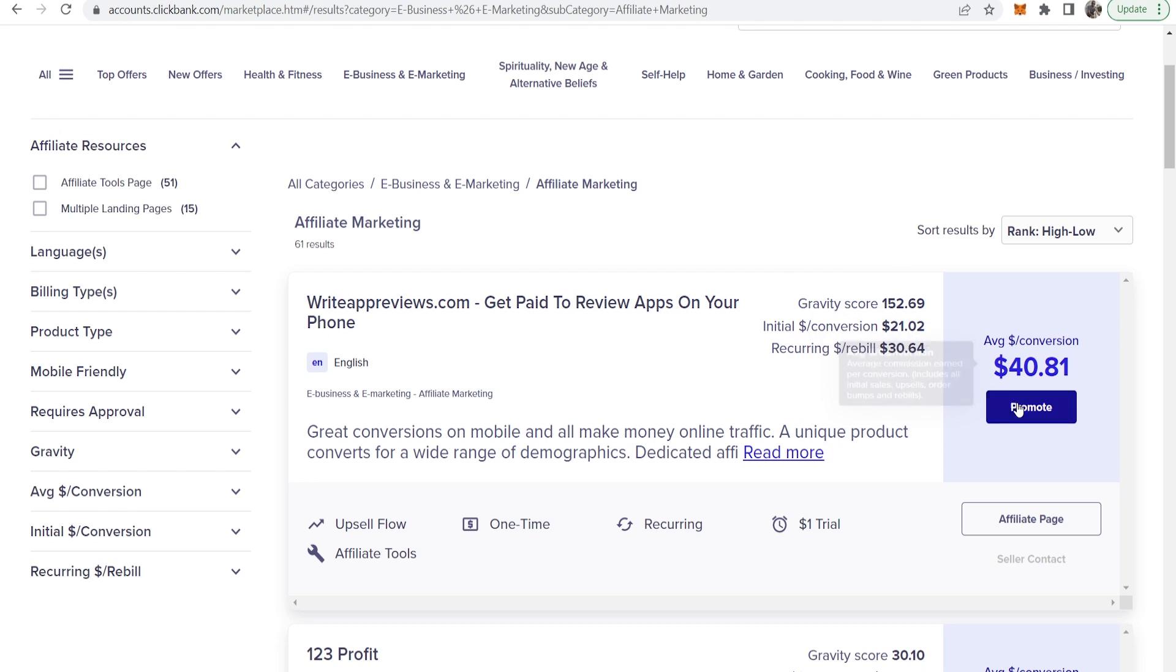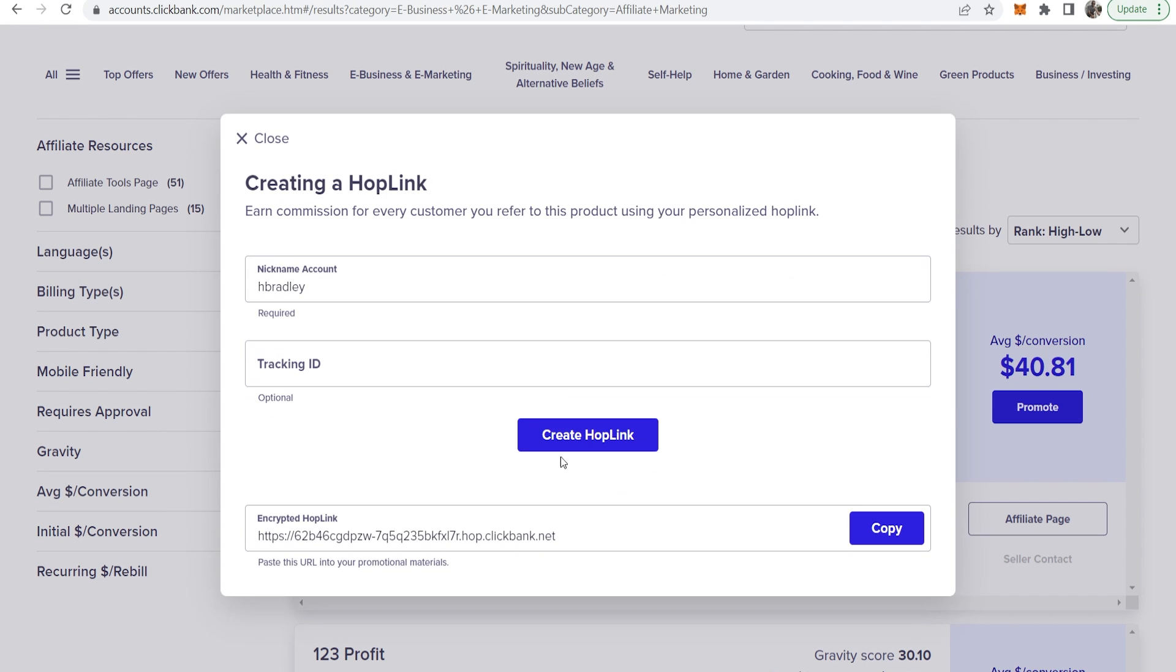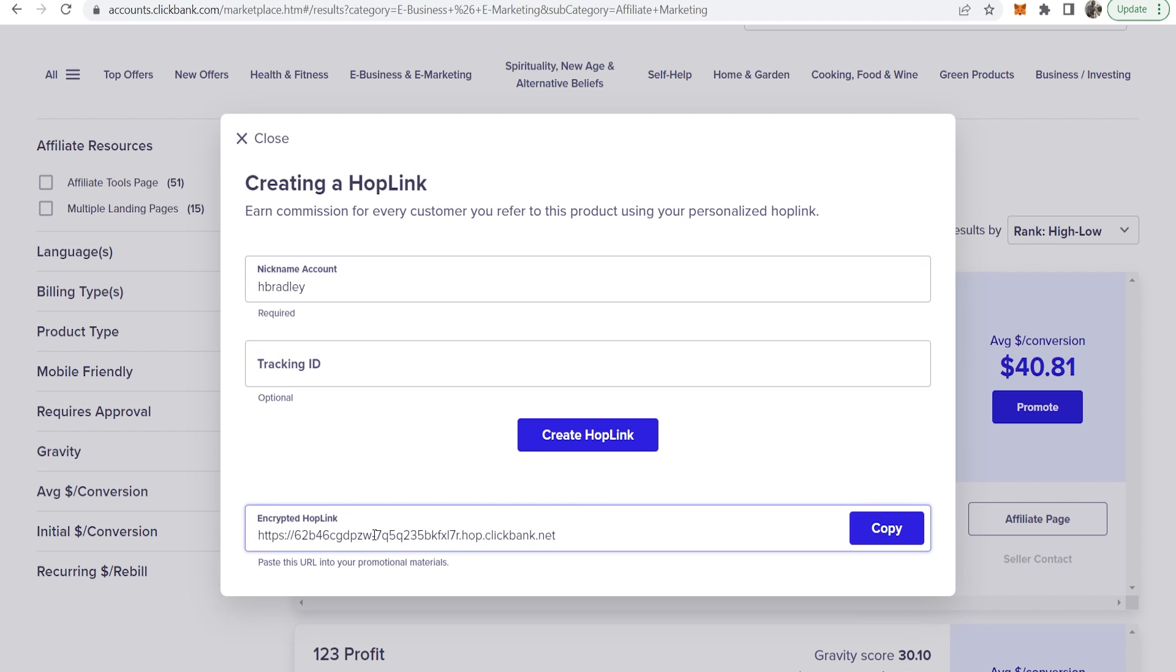If I was happy with this product and I wanted to promote it I'll click on promote and then I can enter in my username and create a hop link. That will give me my Clickbank link which is unique to me and if people click on it and buy I will earn a commission.